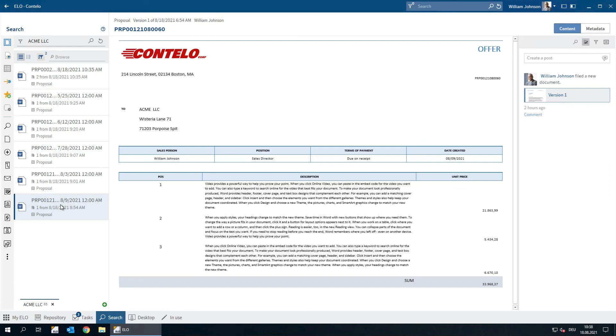That's how easy it is to use the search function in ELO. All we needed was one search term and two filters to find the right document. With the full text search and the right metadata, you can easily find information in the ELO ECM suite.